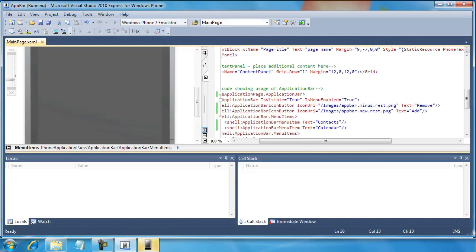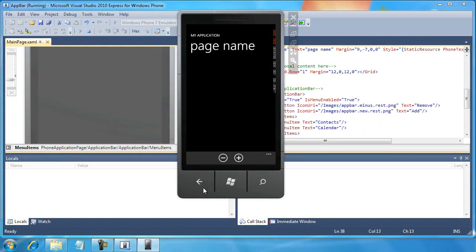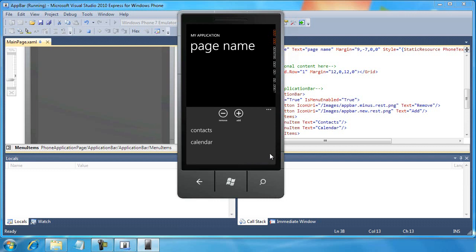So let's run the application again. All right. So now we can see our icons appear, the minus sign and the plus sign. And as I use the ellipsis button, you can see in very small text, the text remove is under the minus sign and add is under the plus sign. Also, you can see contacts and calendar menu options now appear.